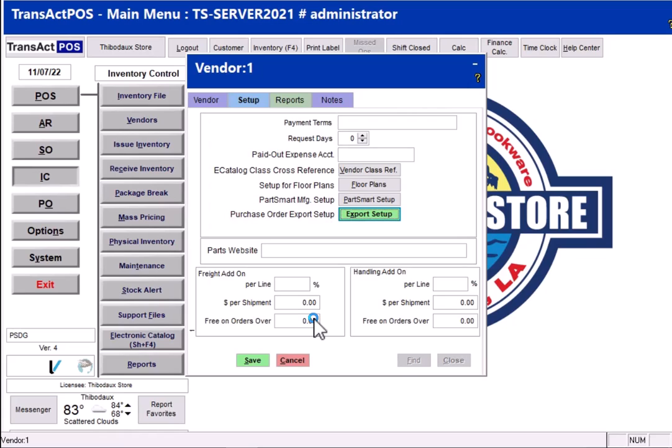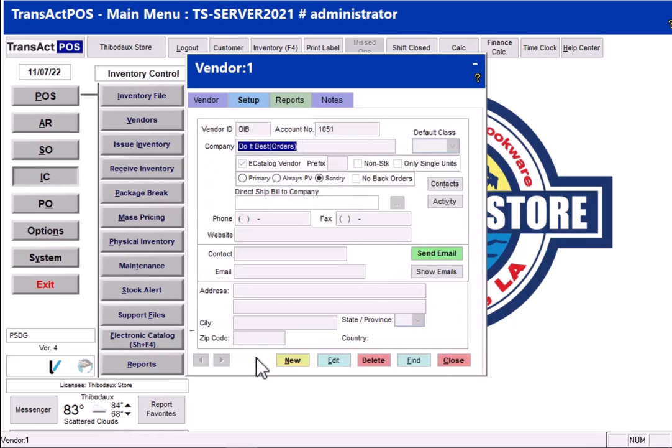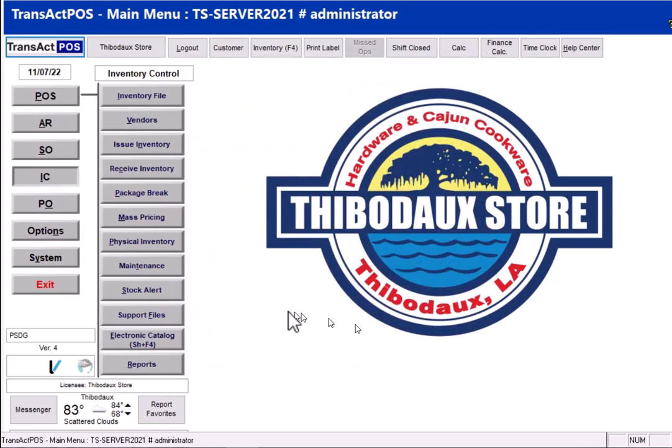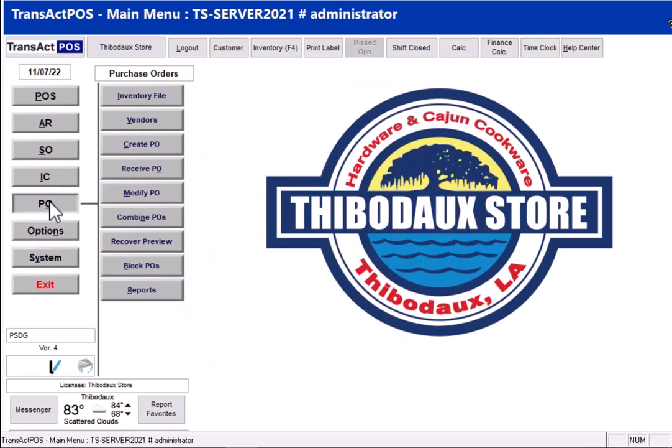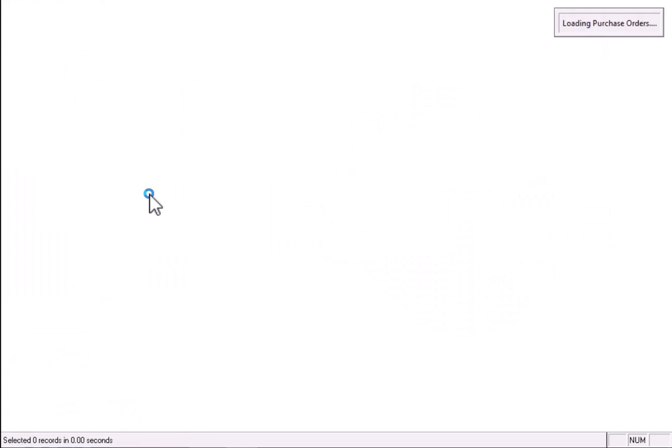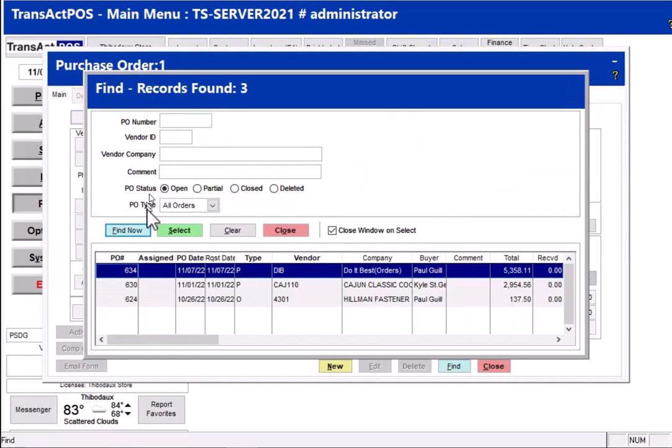Select OK. So we've set up the configuration of what that export file is going to look like. Go ahead and select Save here and we can close. And then let's go, in this particular case let's go to their PO, modify PO.